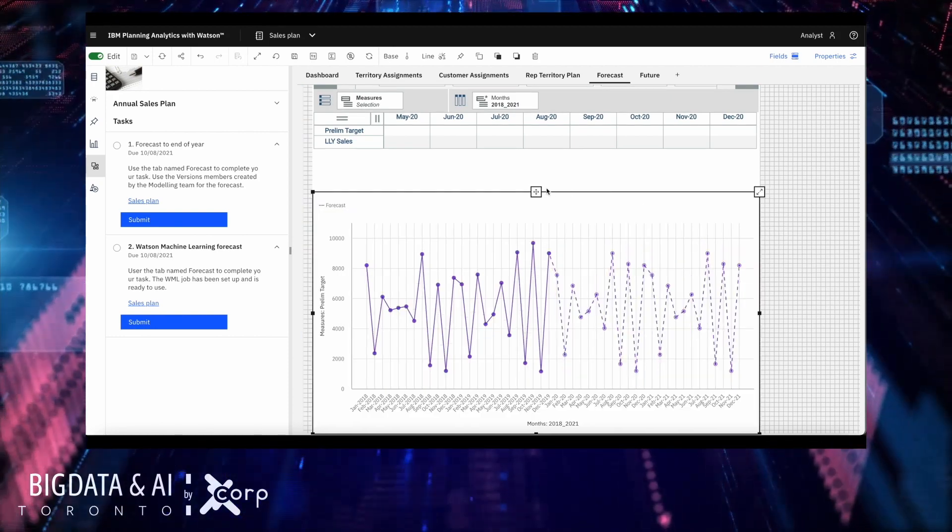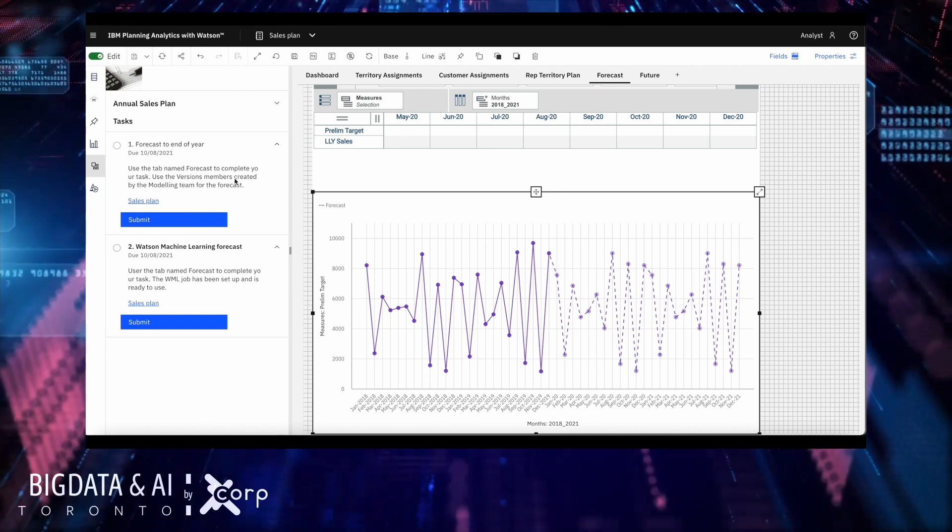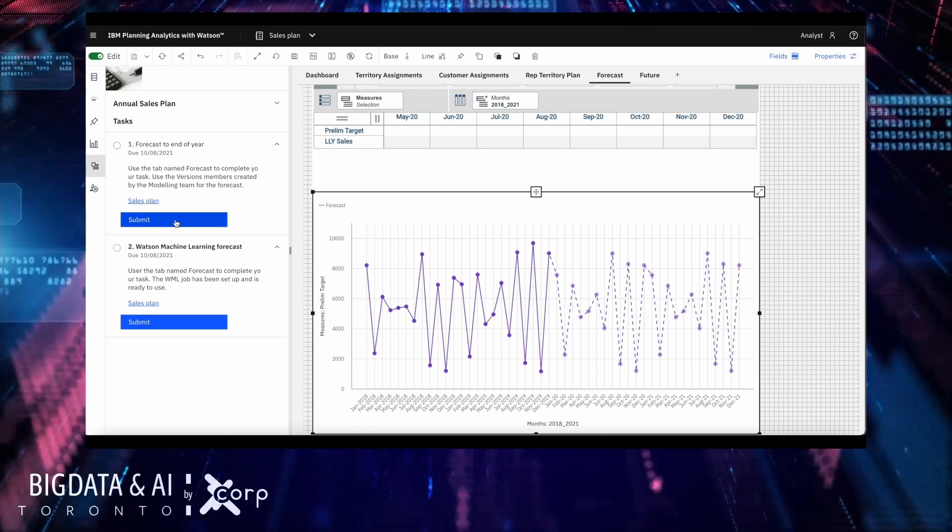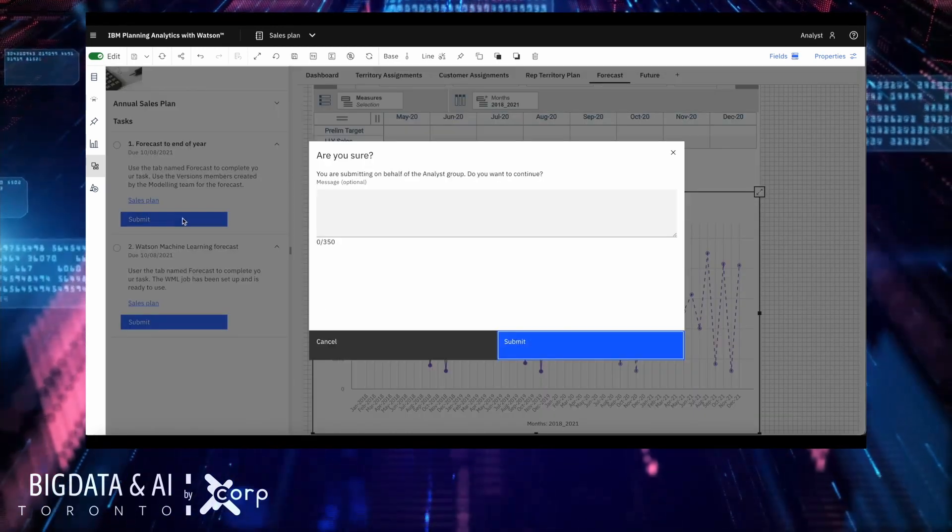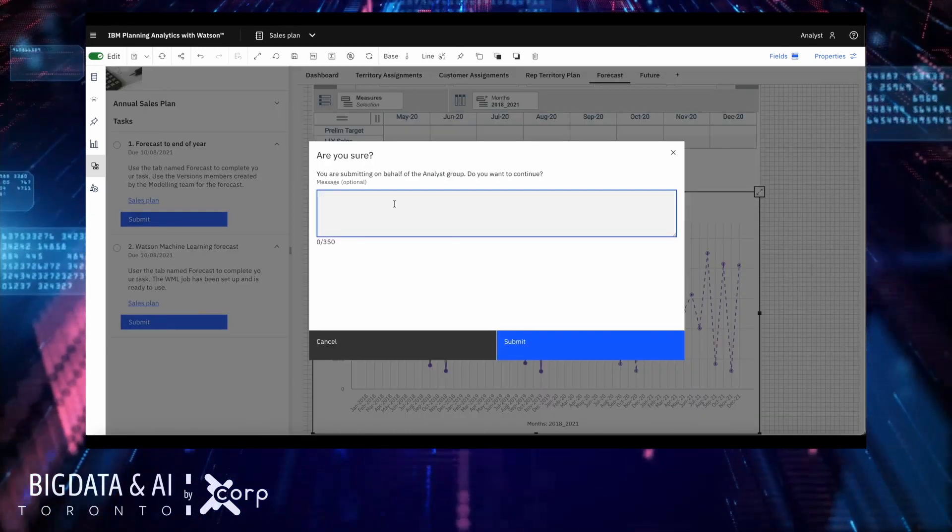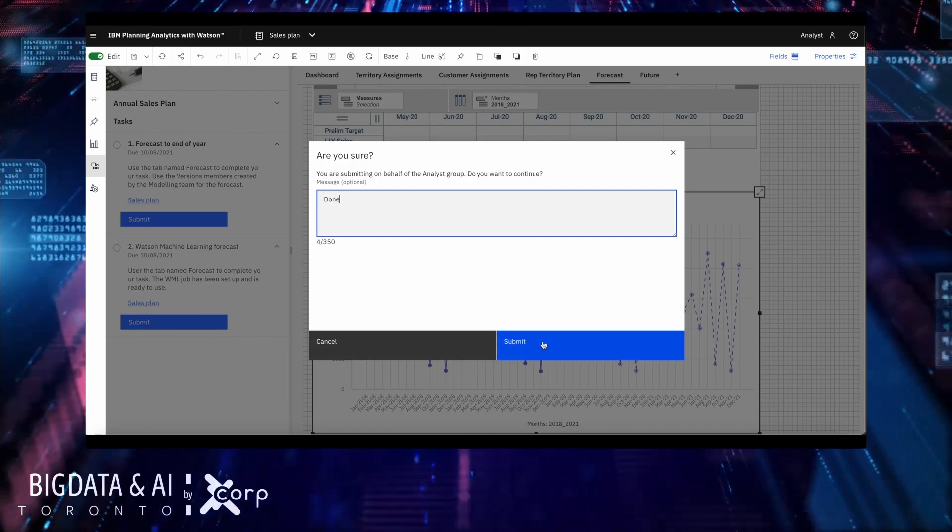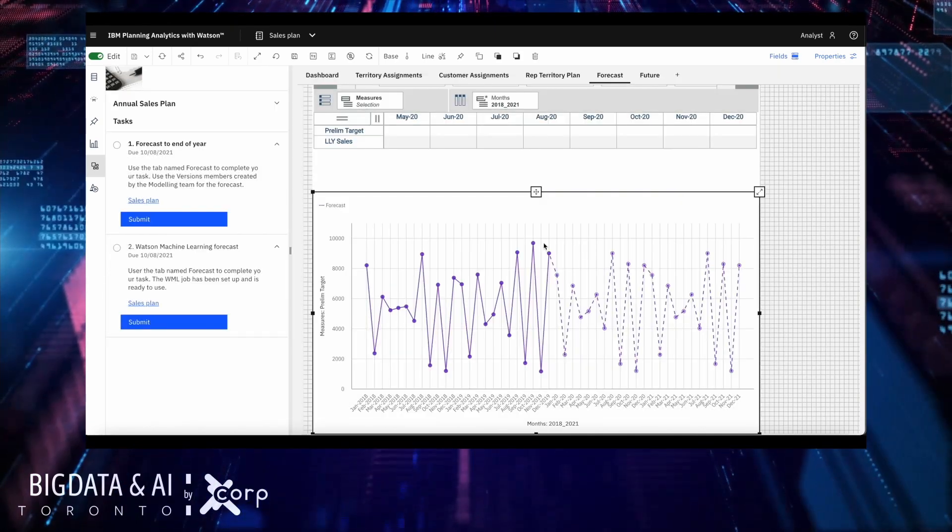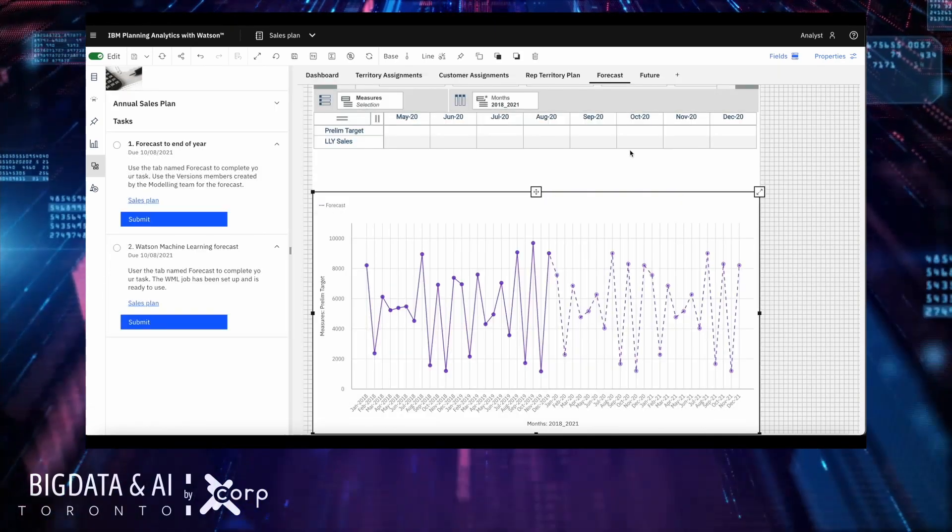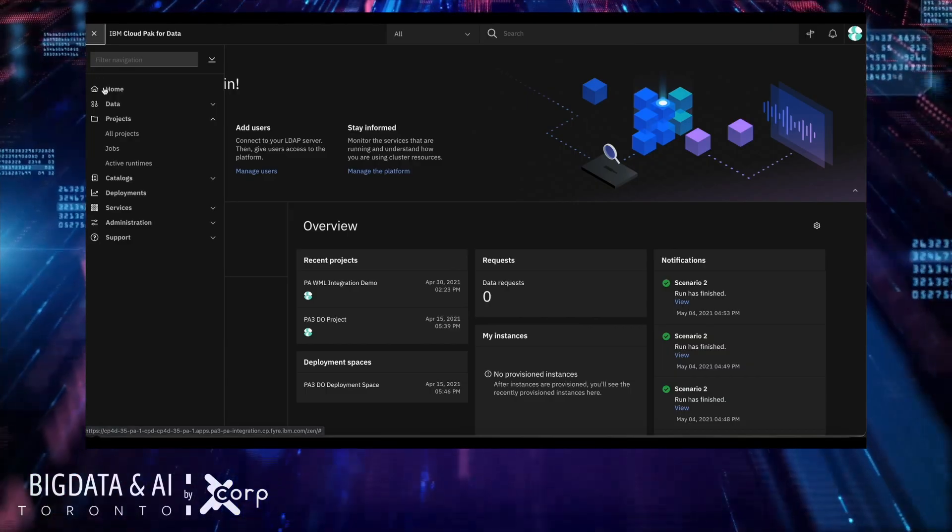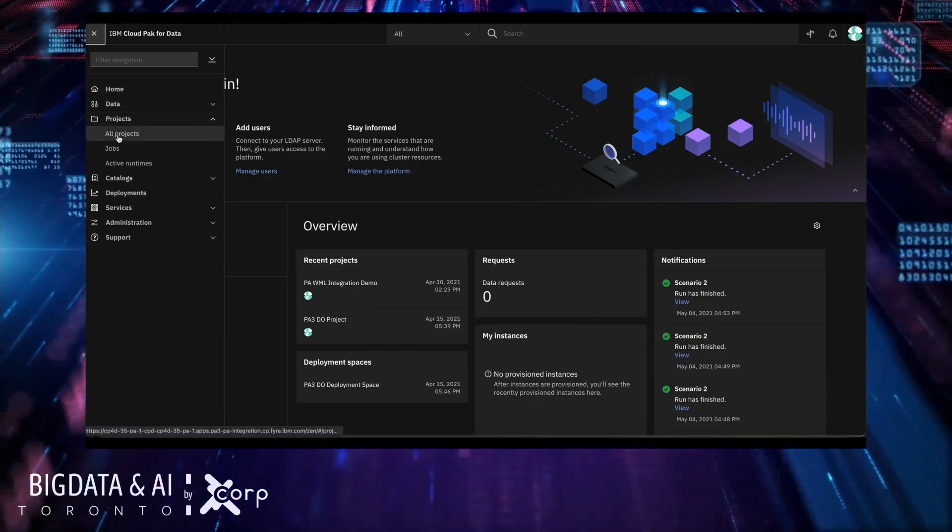As you can see, here is a chart that we can place in our dashboard that includes the forecasted information. Now that I perform the step, I can mark it as done. For my next step, I need a data scientist to create a DO model beforehand. I'm going to quickly show you how you can do that.